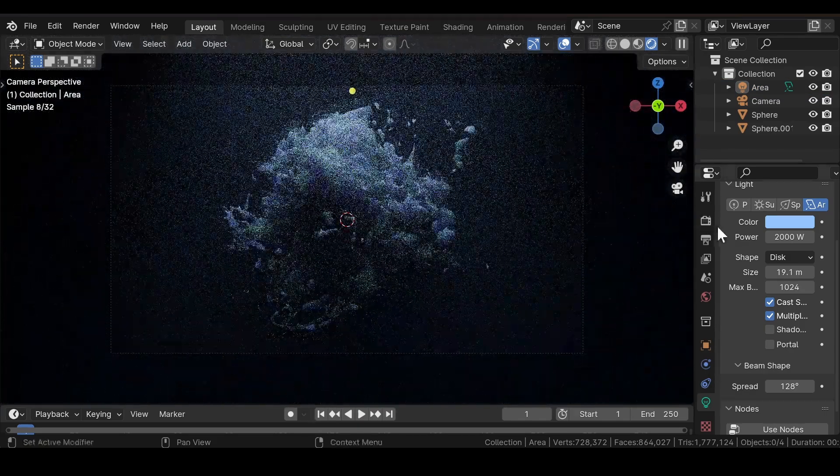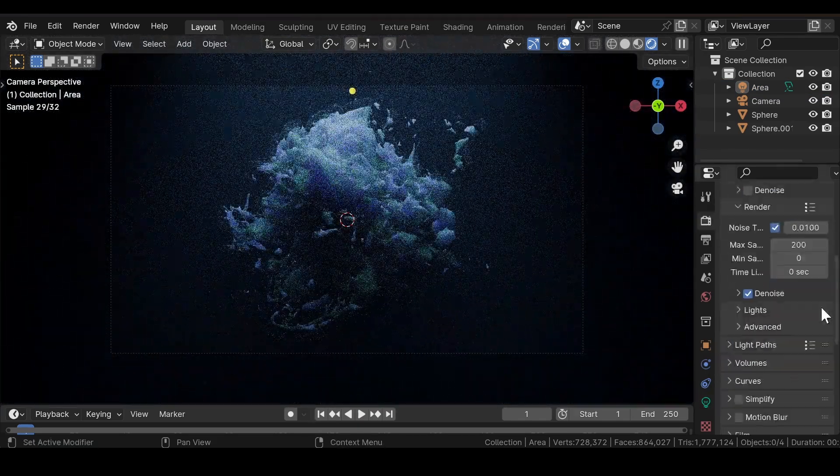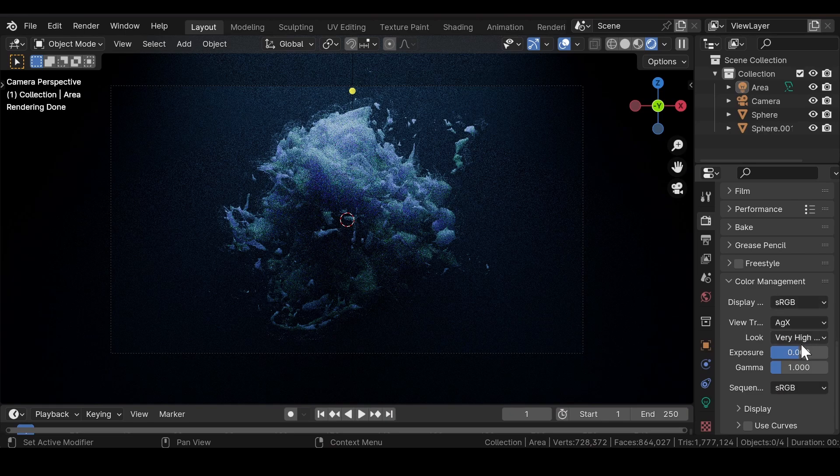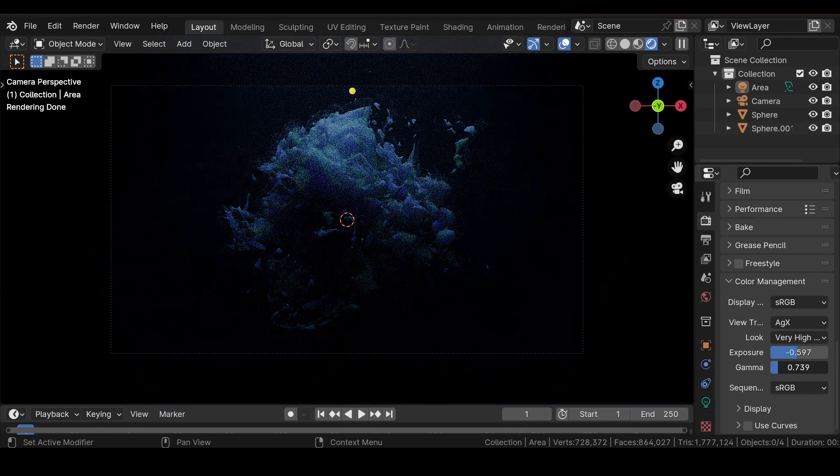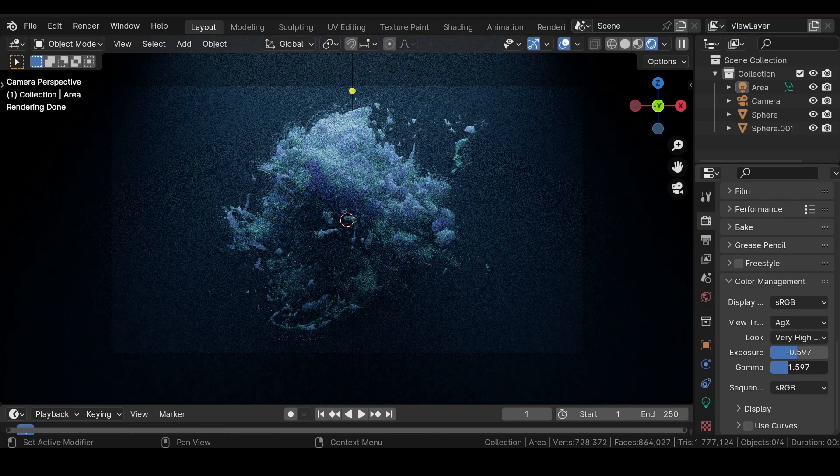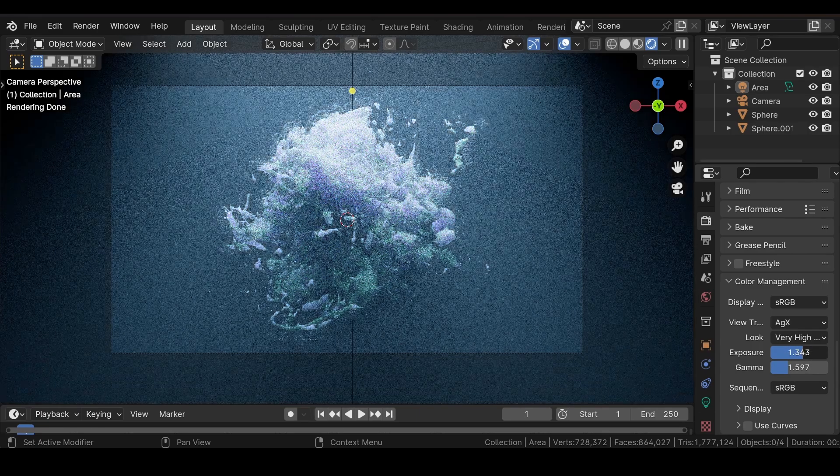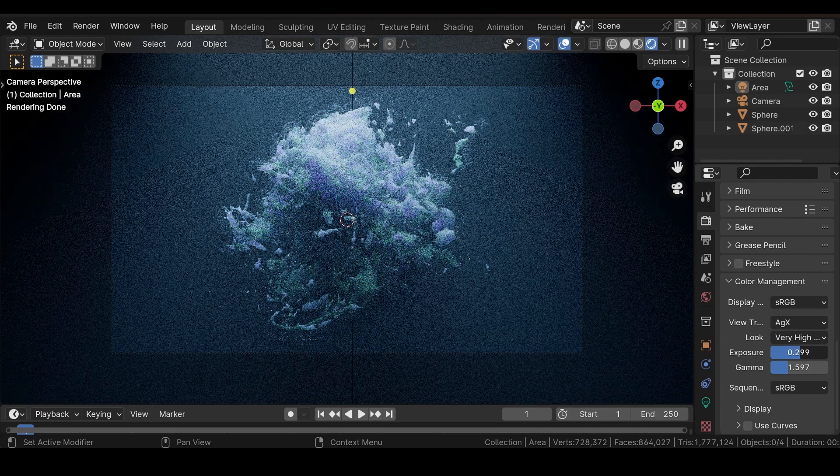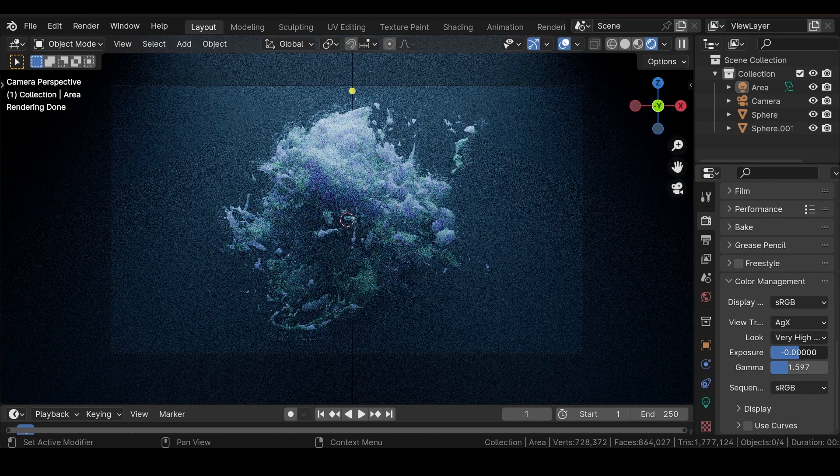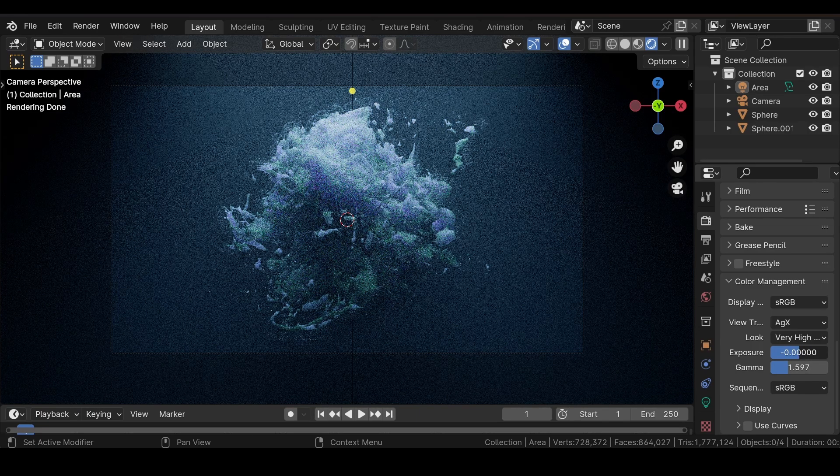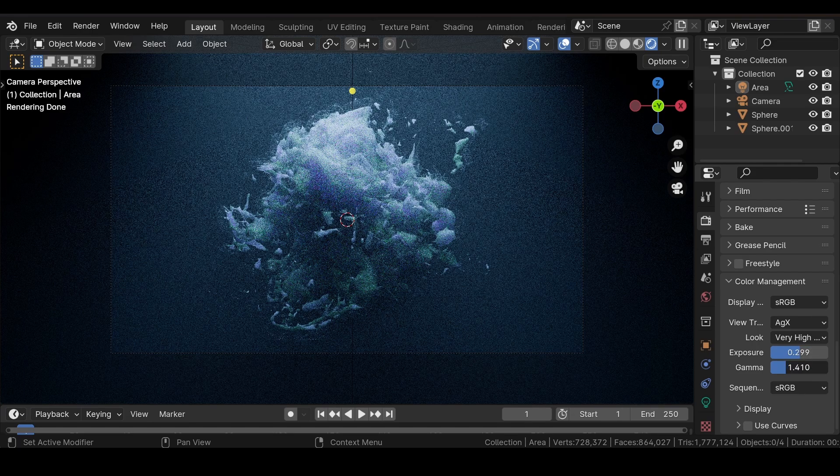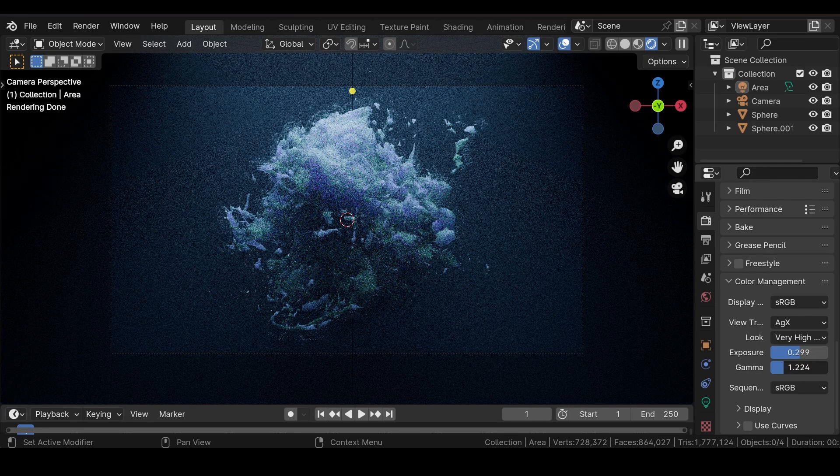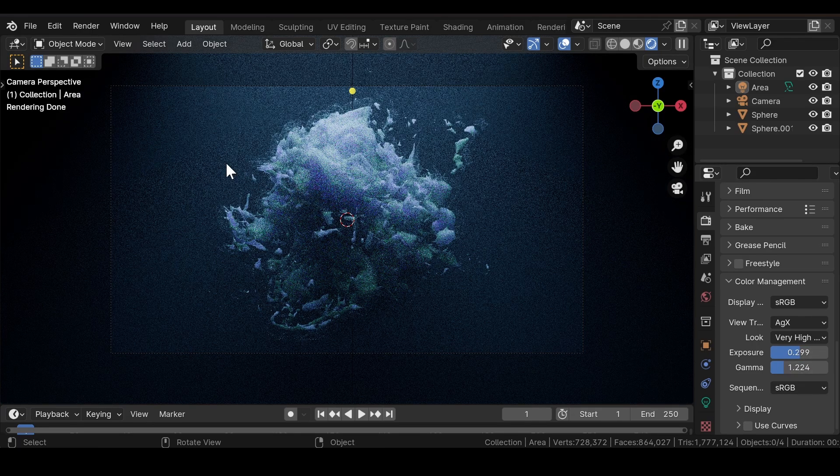You can also head over to the Color Management and adjust the exposure or the gamma values. After you are done...